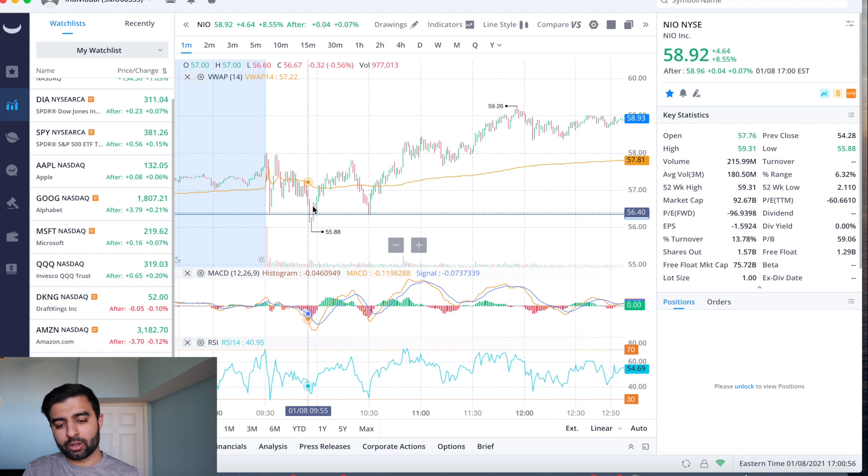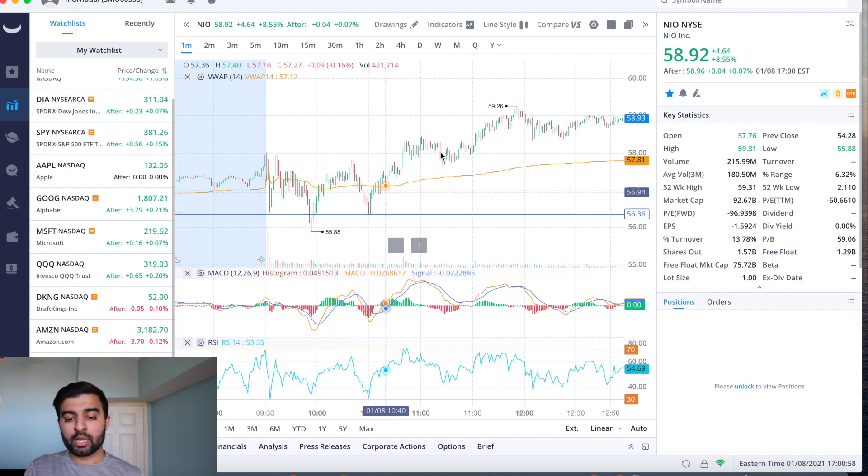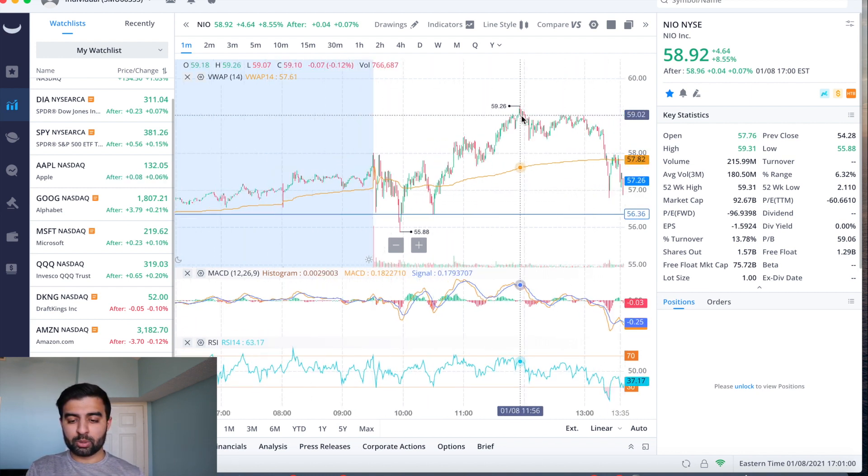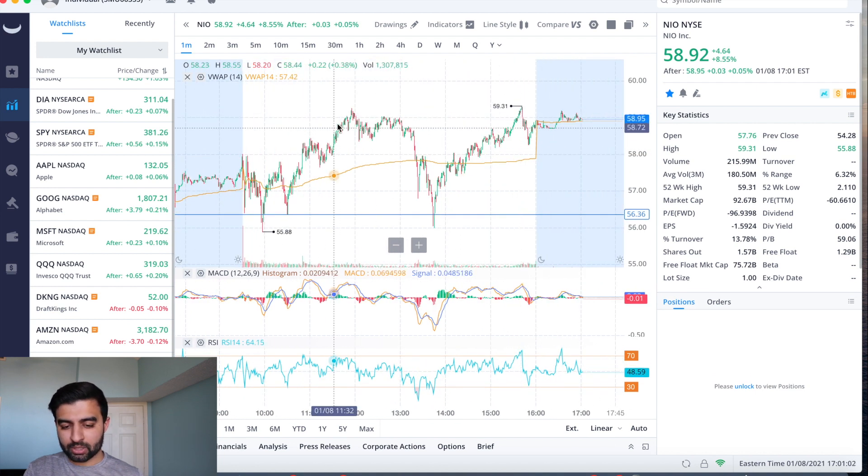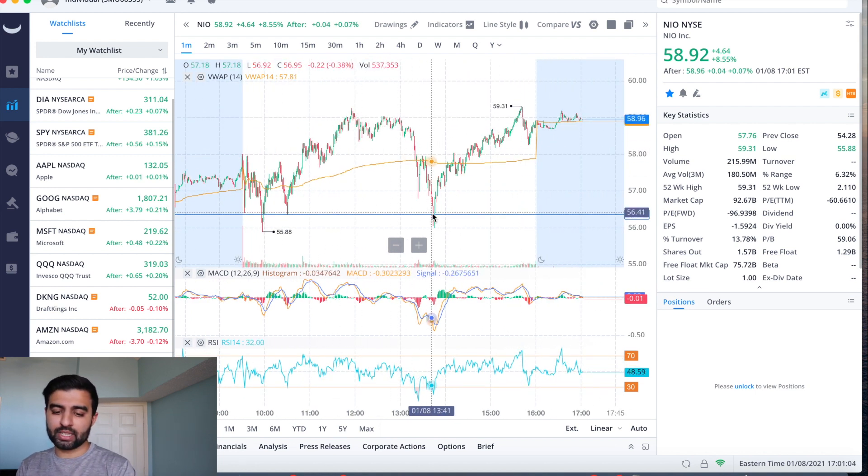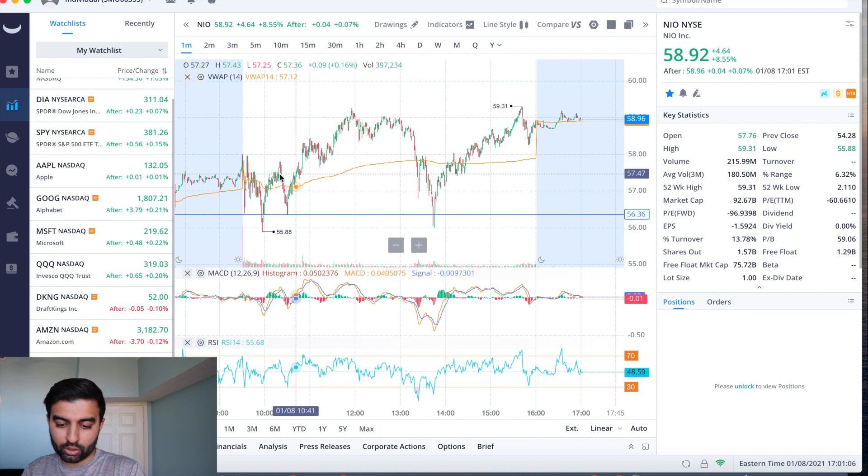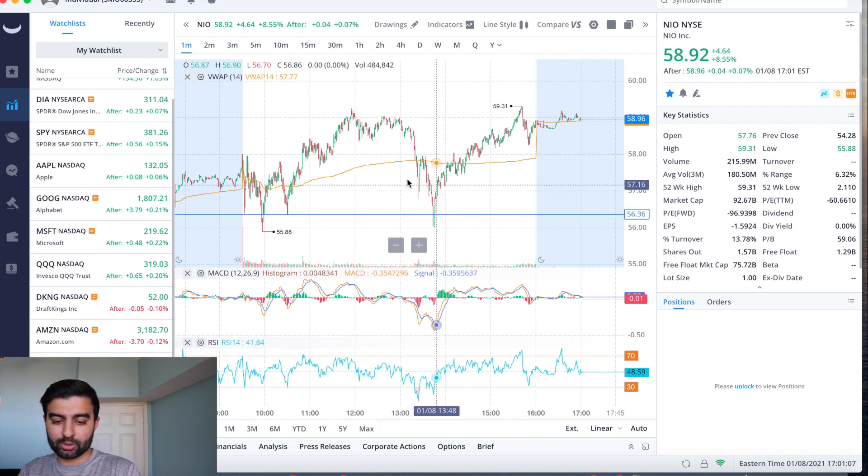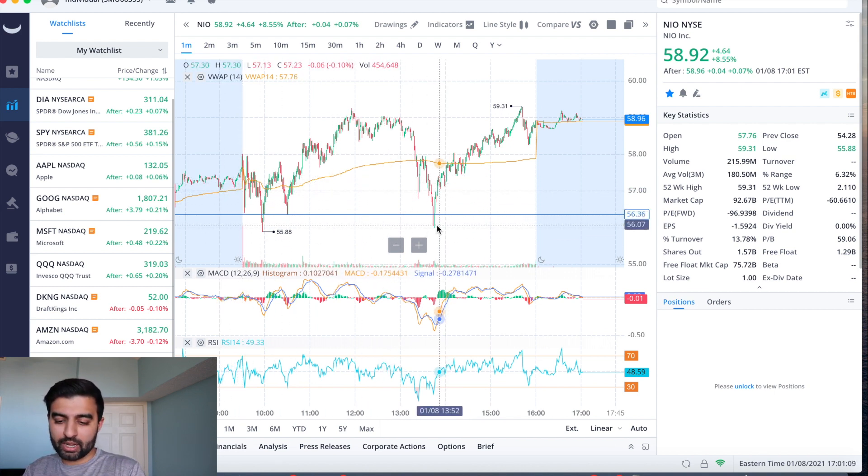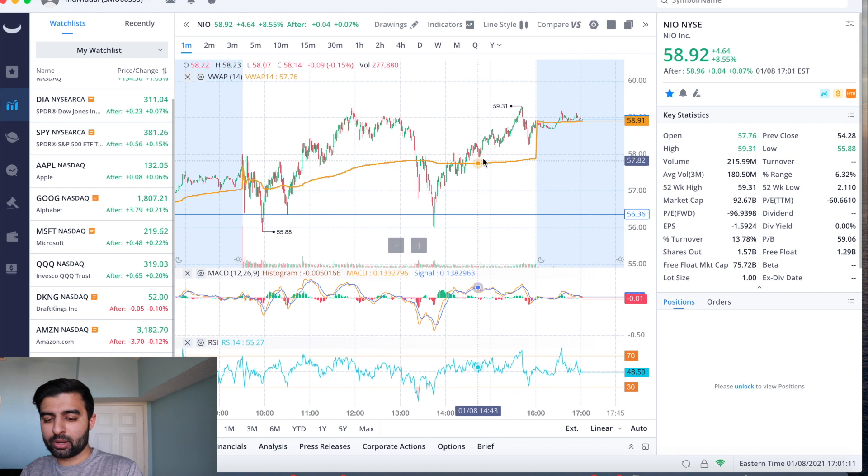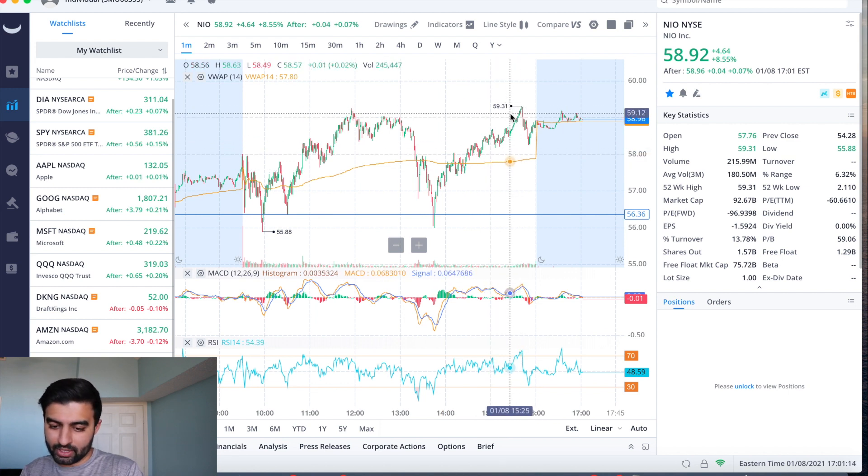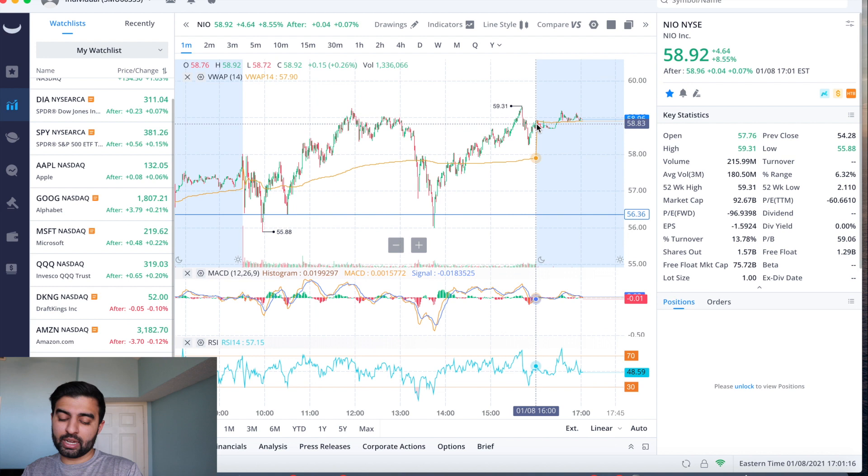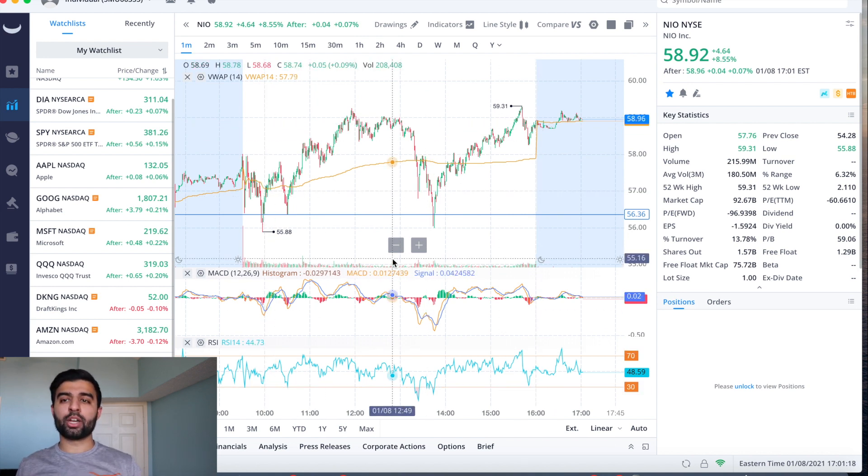A little bit of a sell-off, we saw bounce, pushed up, came down, bounce went all the way up and this is when we broke all-time highs. Then similar to Tesla, we saw a decent sell-off where it looked like it was going to close pretty much flat, but then it turned right back around, started going up, making another high for the day before coming down and going up. Great trading week for NIO.